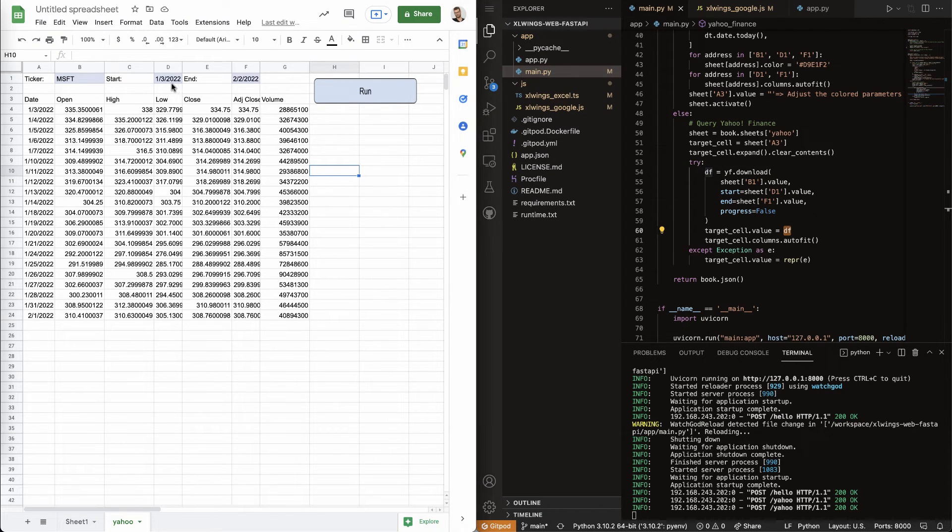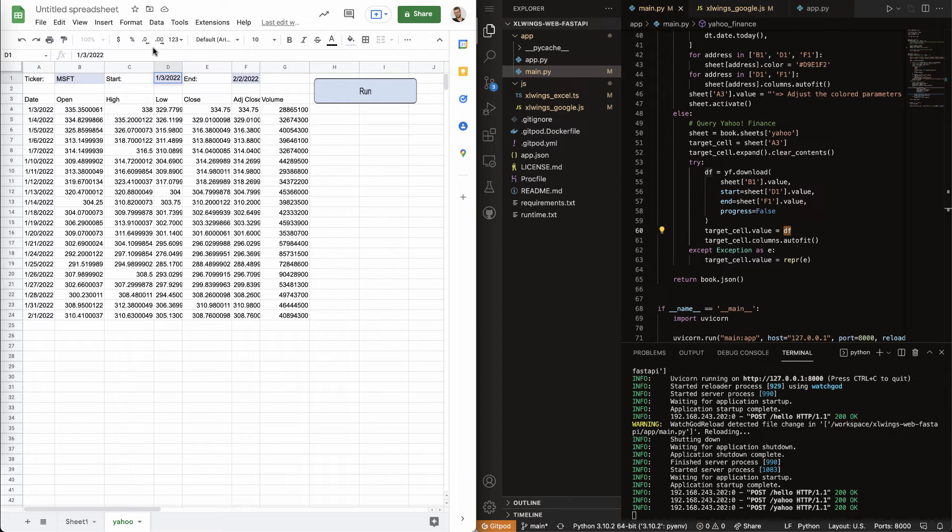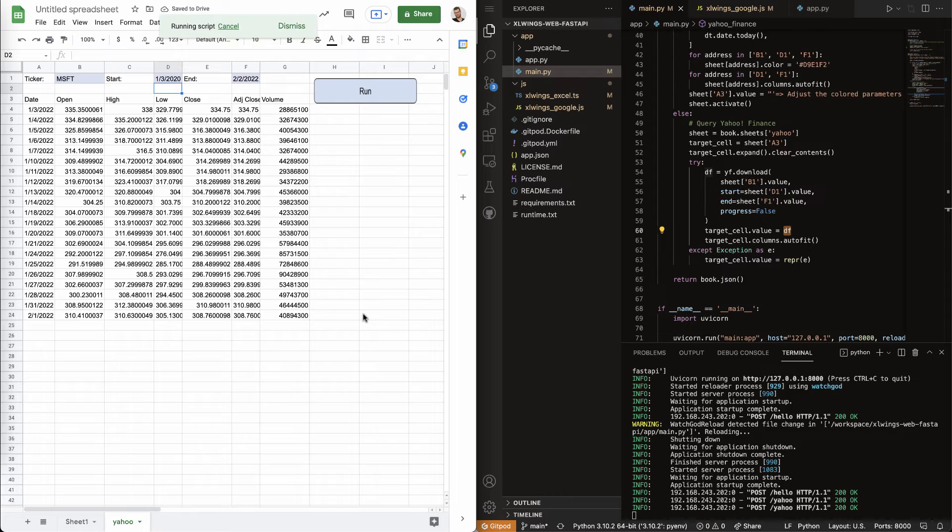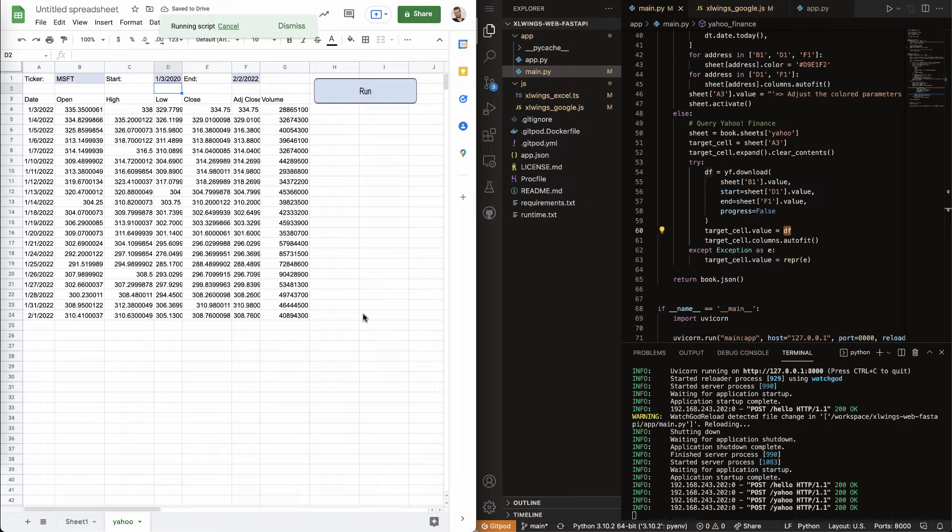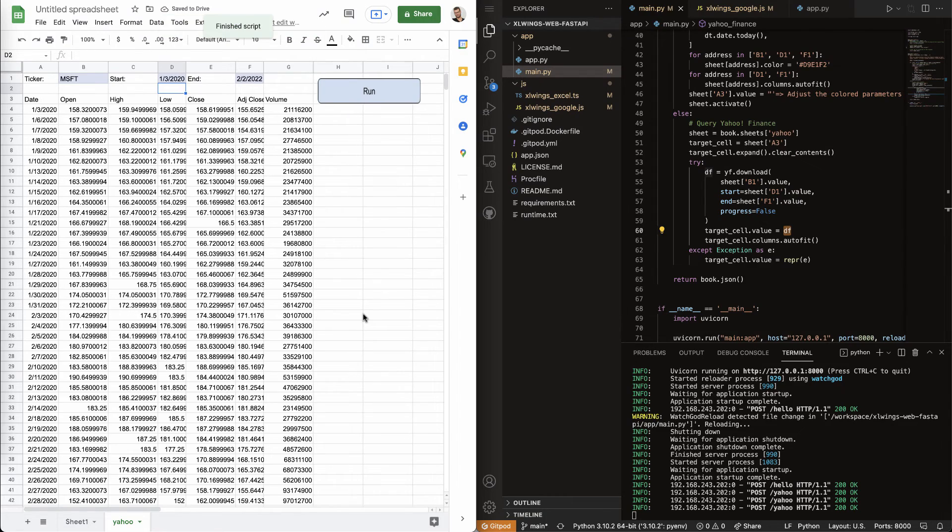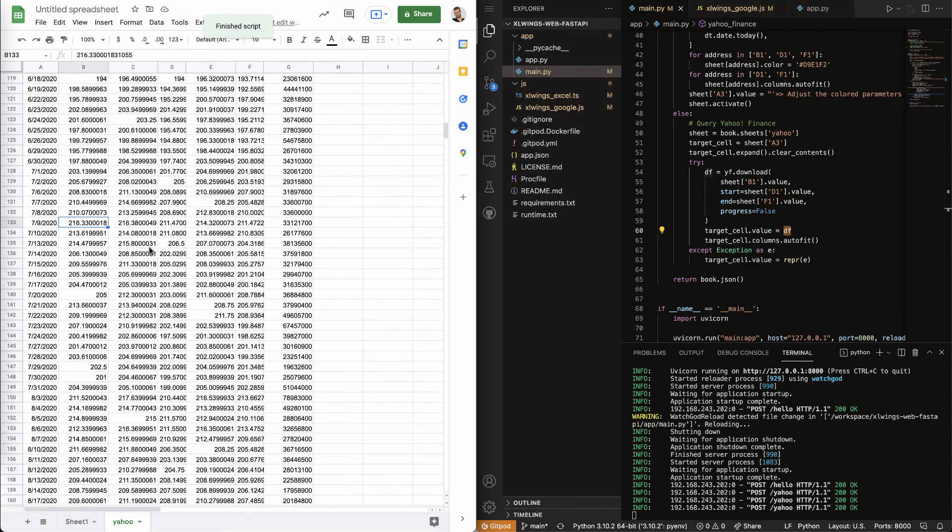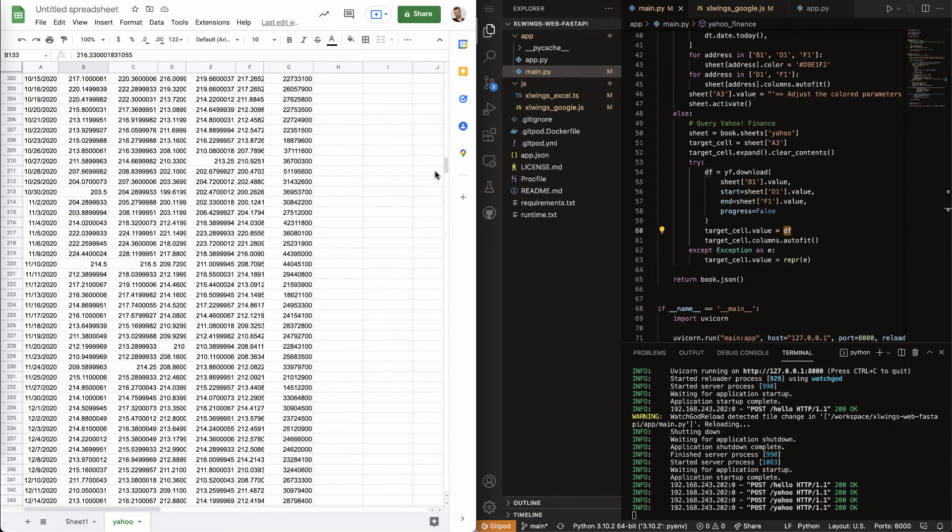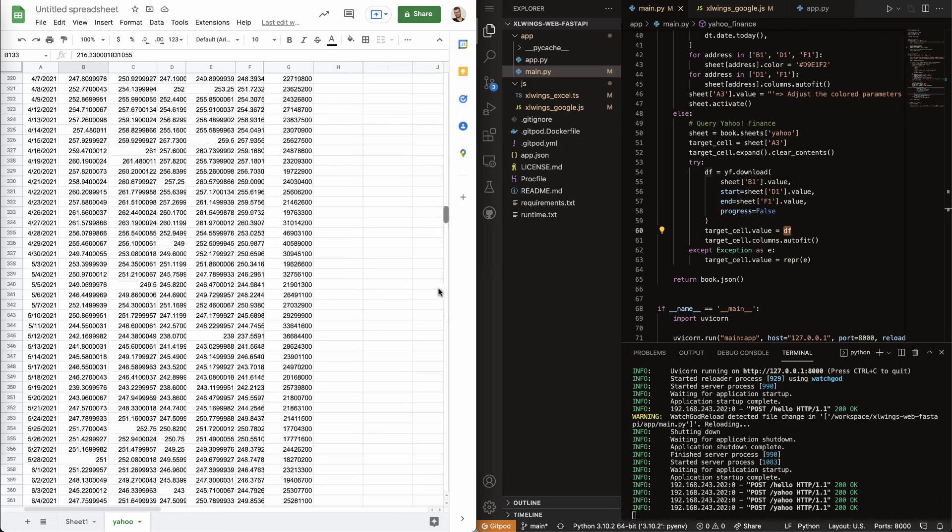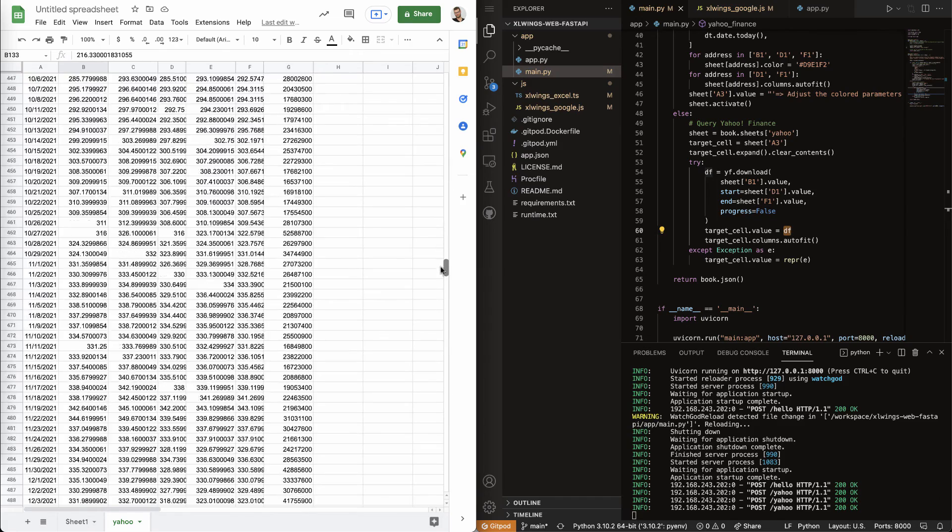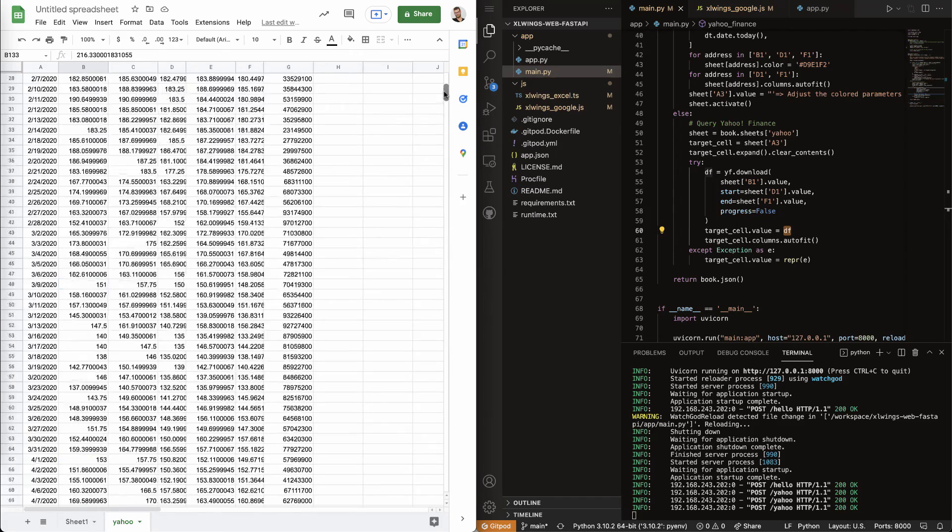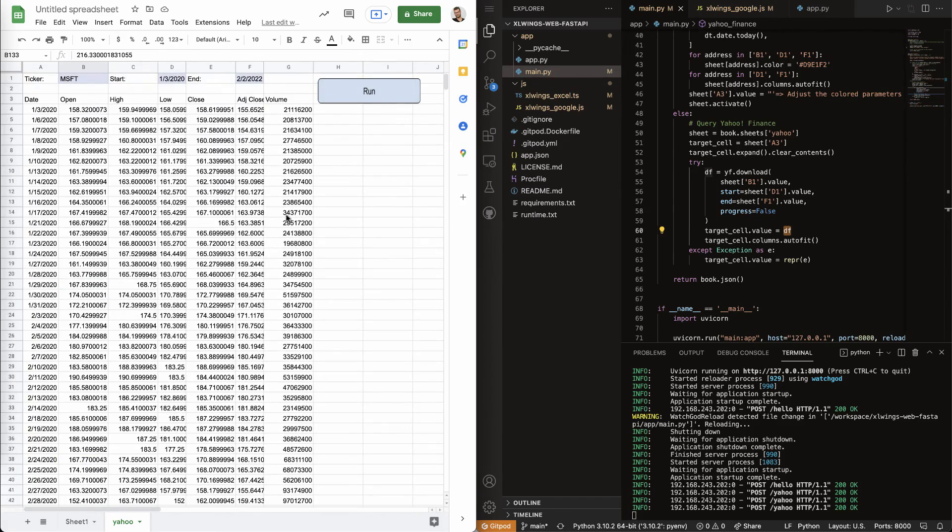And so, like, we can even do this, we can go back, let's say, a little longer. We run this and it does really work in a reasonably quick fashion here on Google Sheets. So, that's pretty cool.